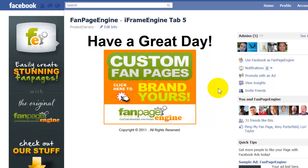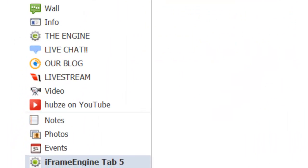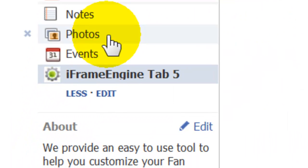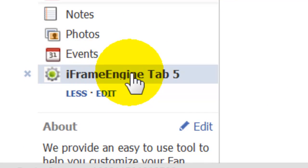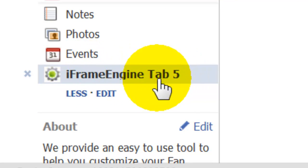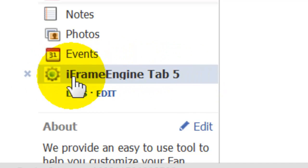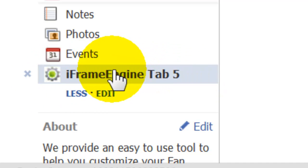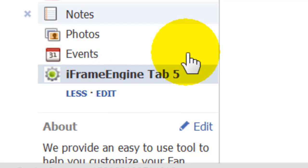One other tip I want to tell you when creating custom pages using the iframe engine: it will name your tab these generic names — iframe engine tab 5, tab 1, tab 2, tab 3, whatever — depending on your package.